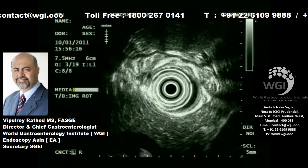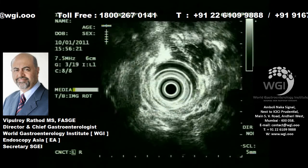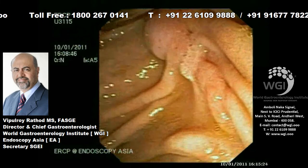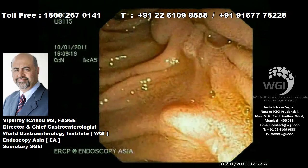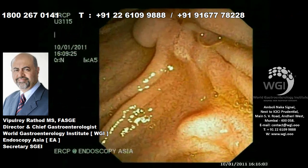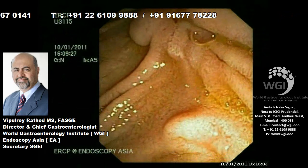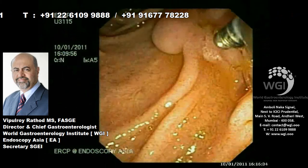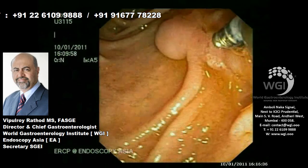There was no parenchymal calcification in the body. The patient has undergone an attempt of endotherapy through the major papilla in the past, and therefore you can see a little bit of sphincterotomy here.